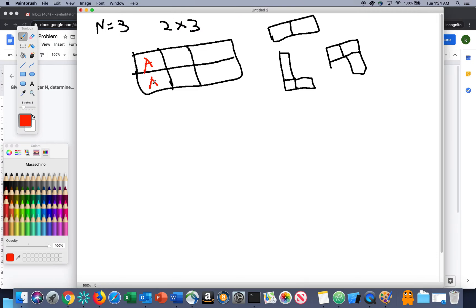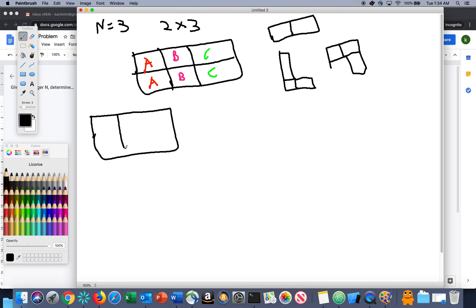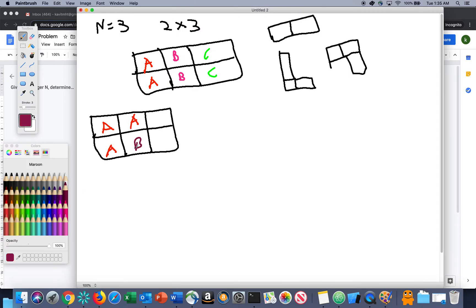So let's say I fit in a 2x1 rectangle block here, then another block here, and then another block here — so this gives us one configuration. Now let's look at another configuration. I'm using L-shaped here to fill in the blocks. So this is one L-shape and then this is one L-shape.